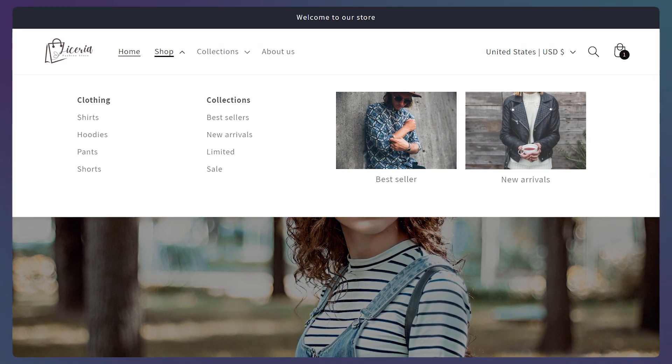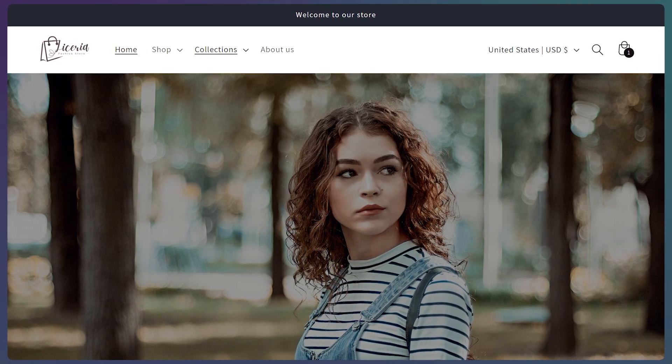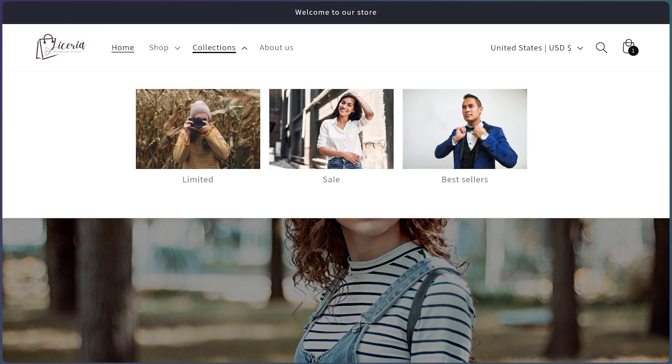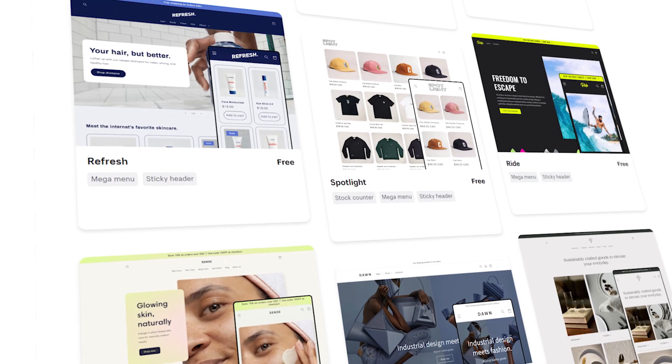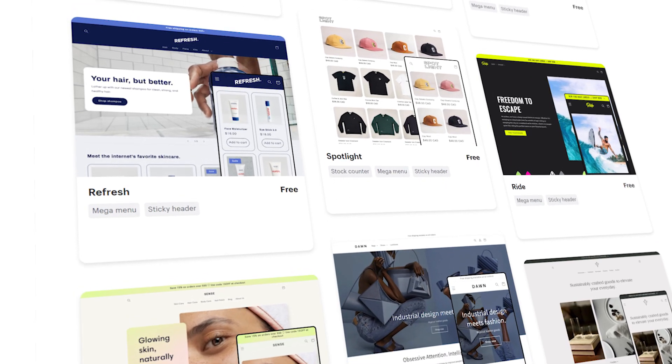Here is how to add images to your menu on Shopify if you are using Dawn, Refresh, Craft or any free theme.